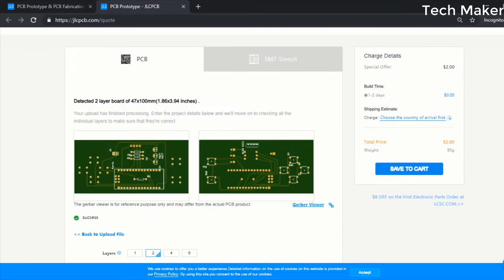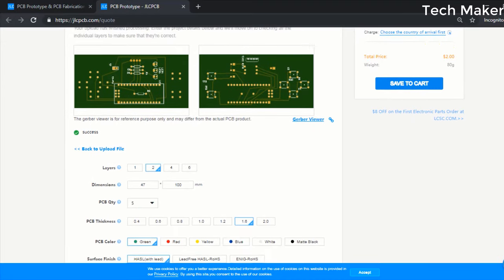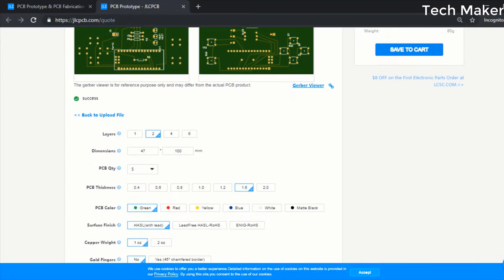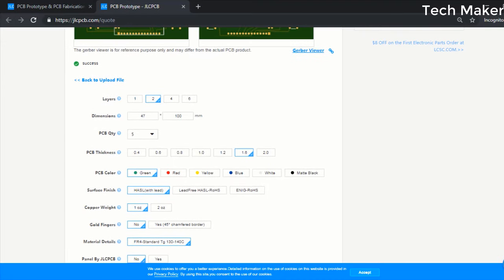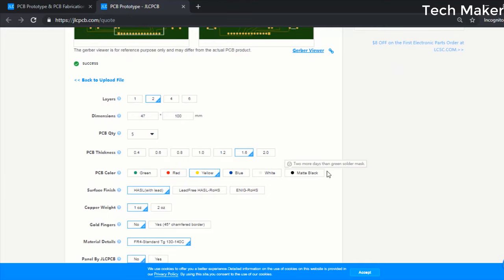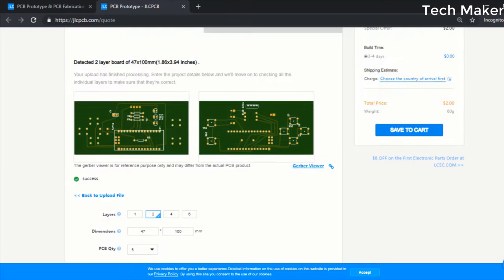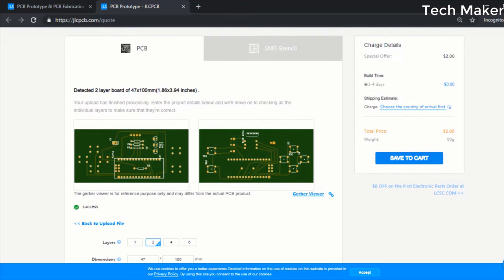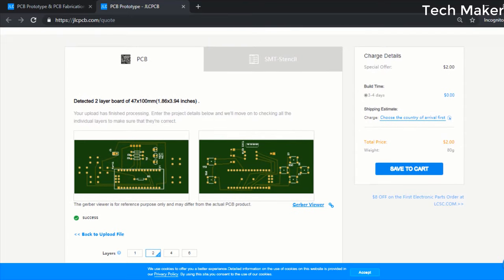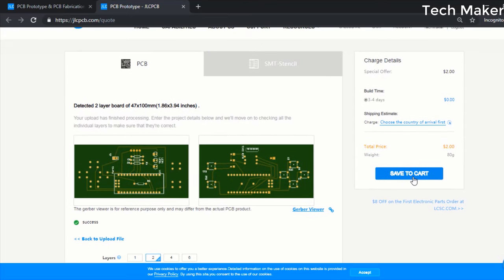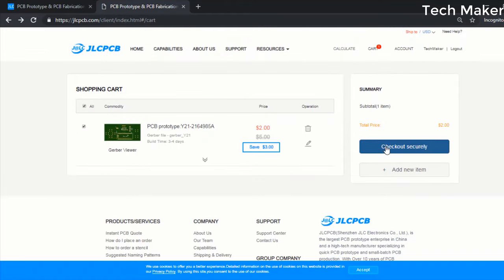After uploading your Gerber files you can see the PCB layout here. And below you can adjust the properties of this PCB, you can choose any color. The cost will remain the same, only just two dollars. After, click on save to the cart. Now click on checkout securely to get your PCBs delivered soon.